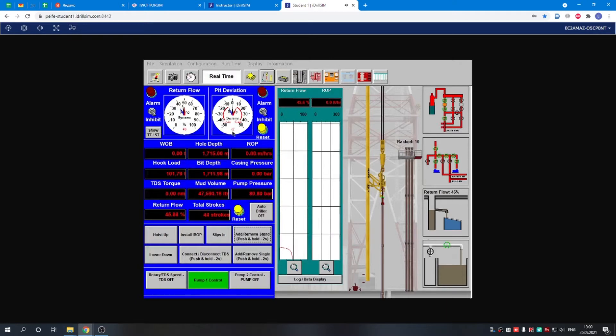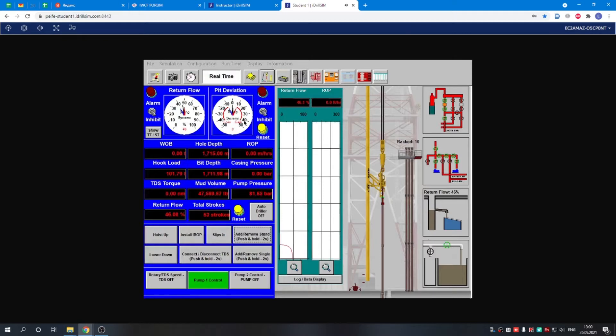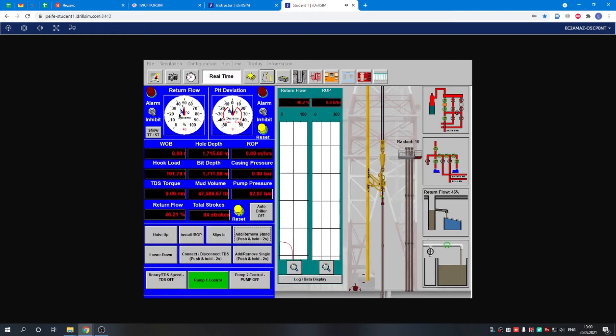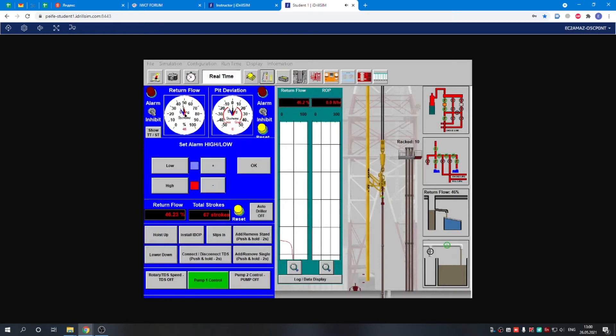At the same time, you can see the pit alarms showing minus two barrels. You can reset it if you click on it. You can enter the settings of the alarm. Here we have the return flow alarm also.